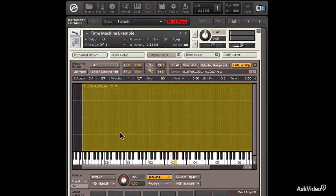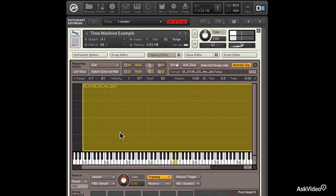Now these are tonal loops, so as I move up the keyboard, they change in pitch, but they also change in timing. Here is C3, and here is C4, and C5, and C2.